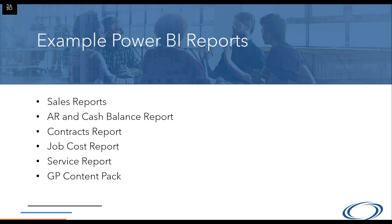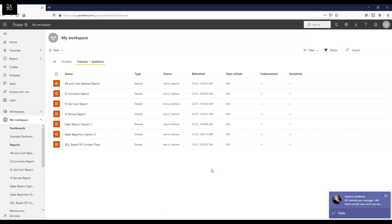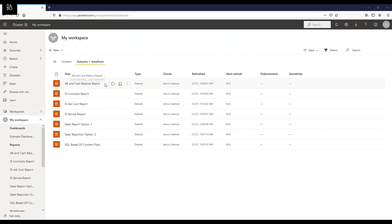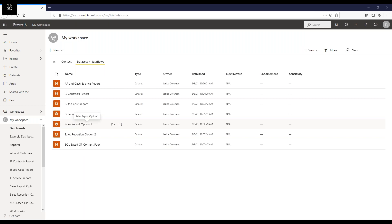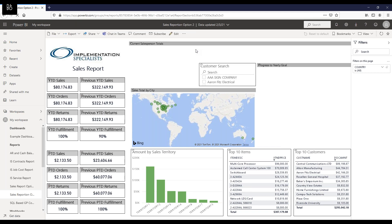Without further ado, let's get into the reports we have available. I've listed out six different types of reports we're going to look at. I'm showing you these on the Power BI online version—you create reports on the desktop version, publish them to the online version, and that's where you share reports with others in the organization. We're looking at these from an end user perspective. Let's start with sales reports.